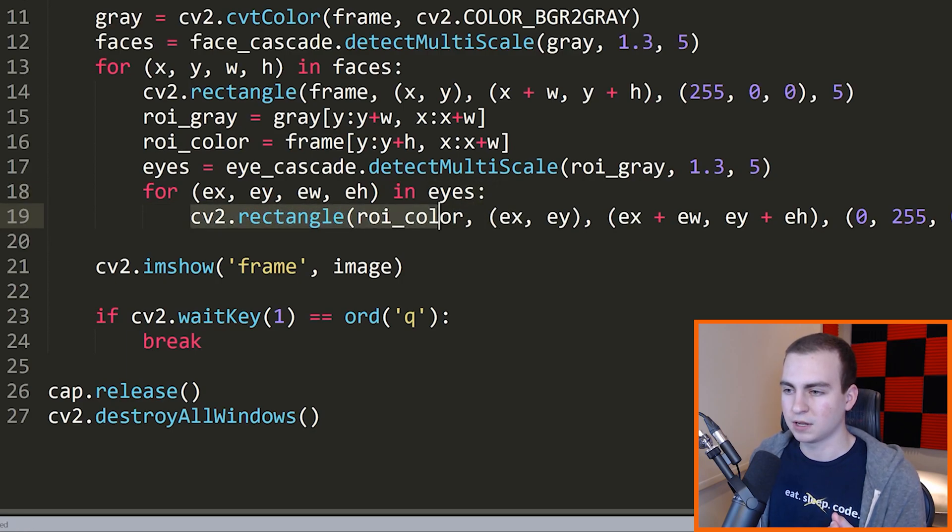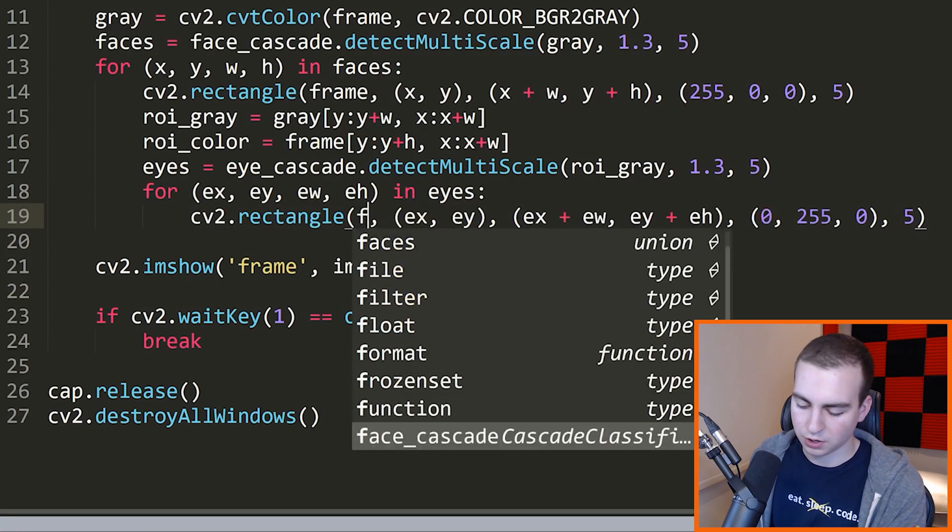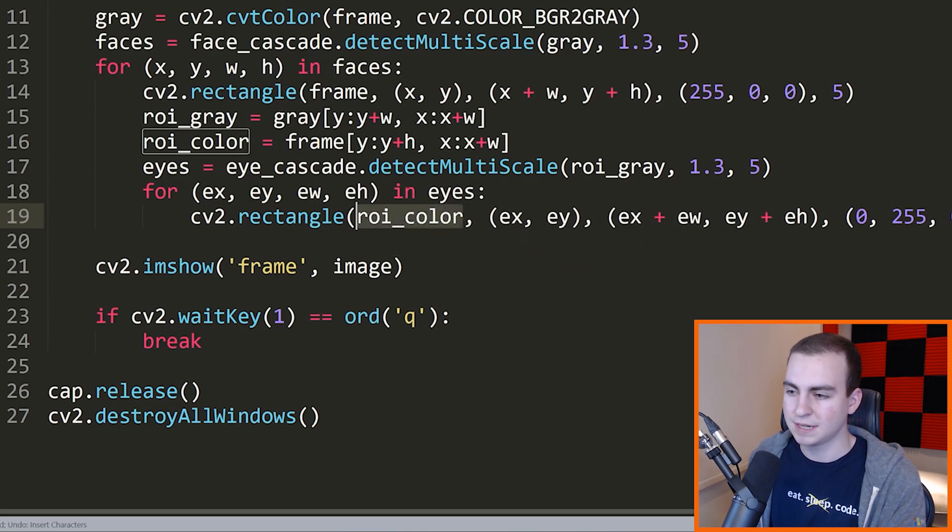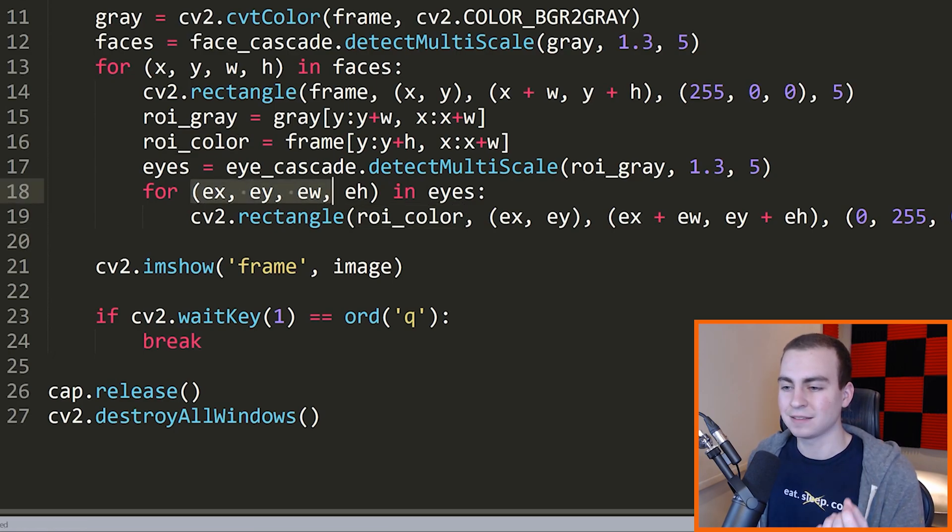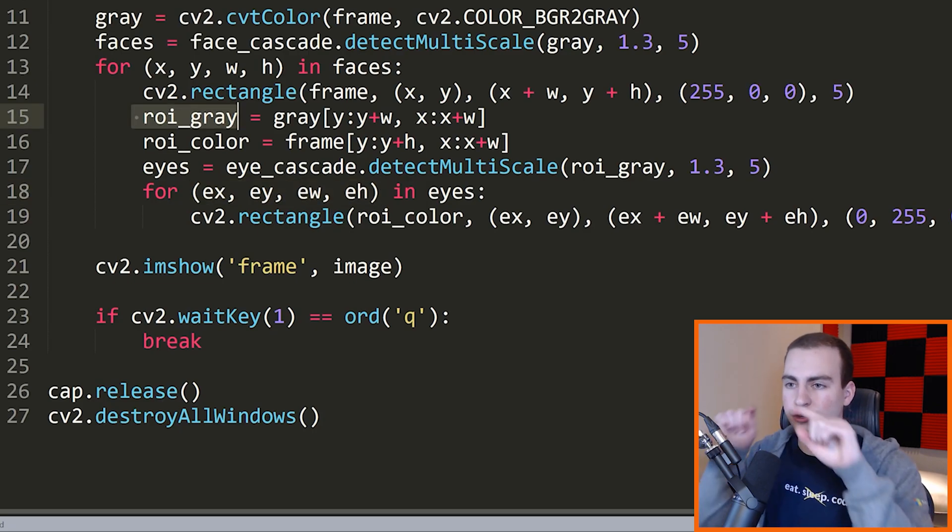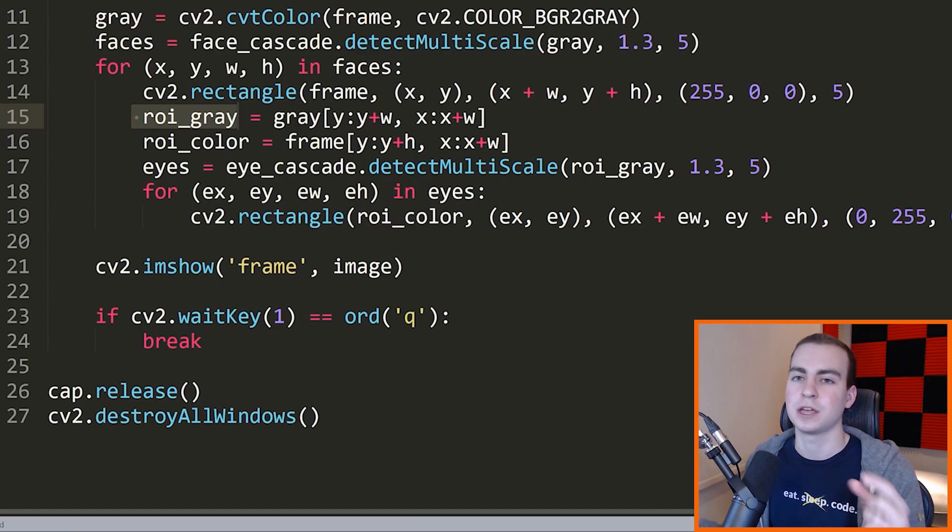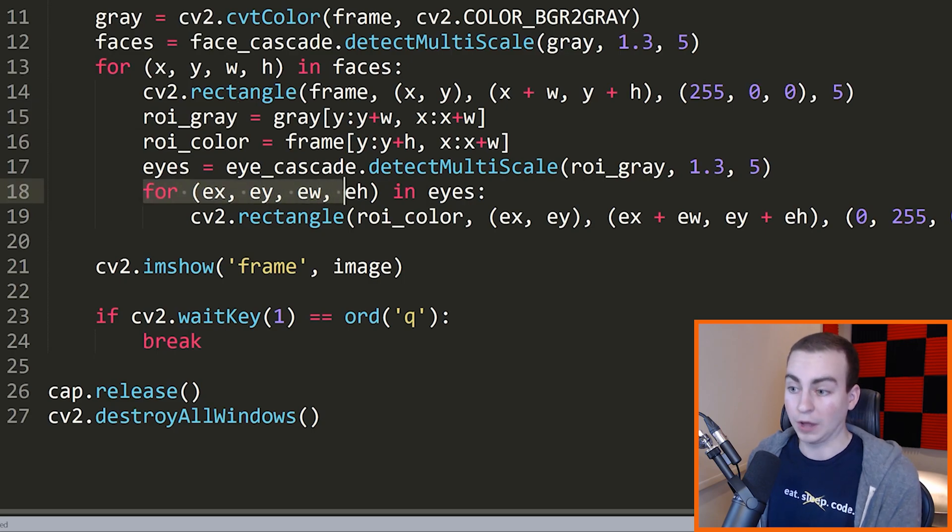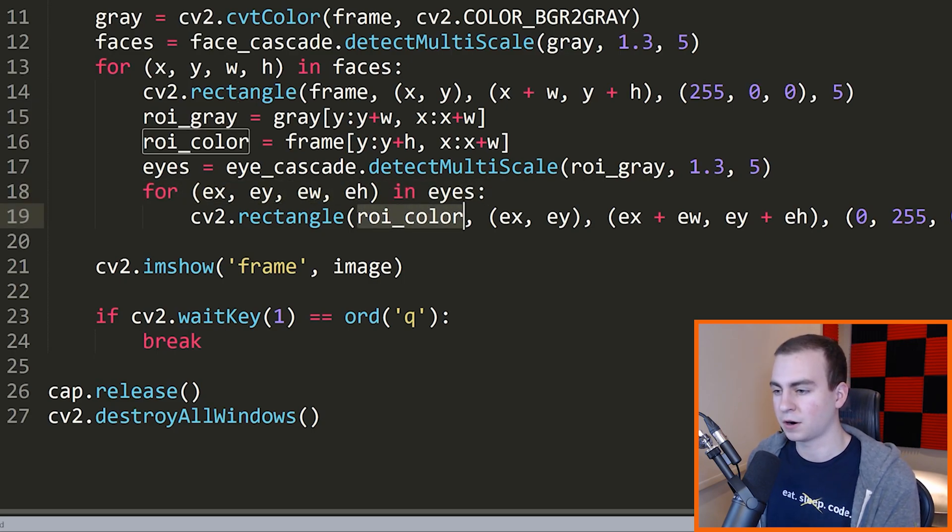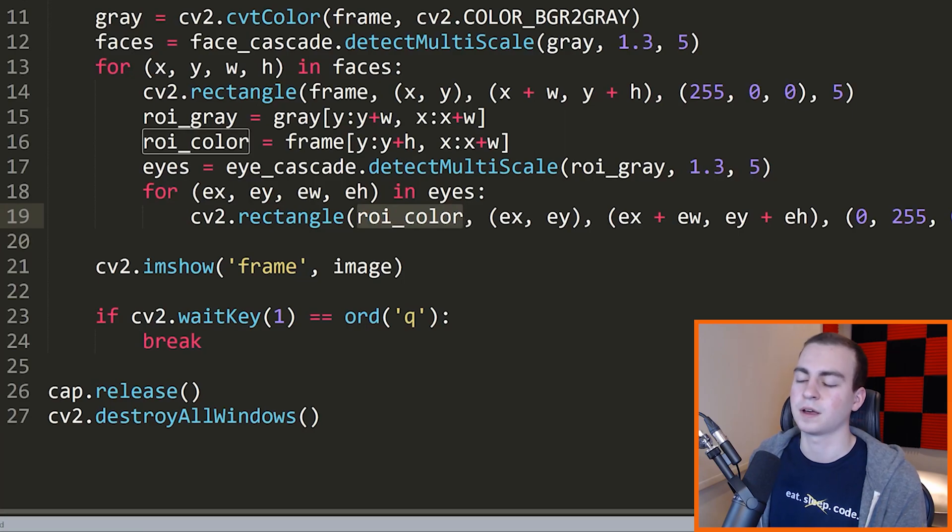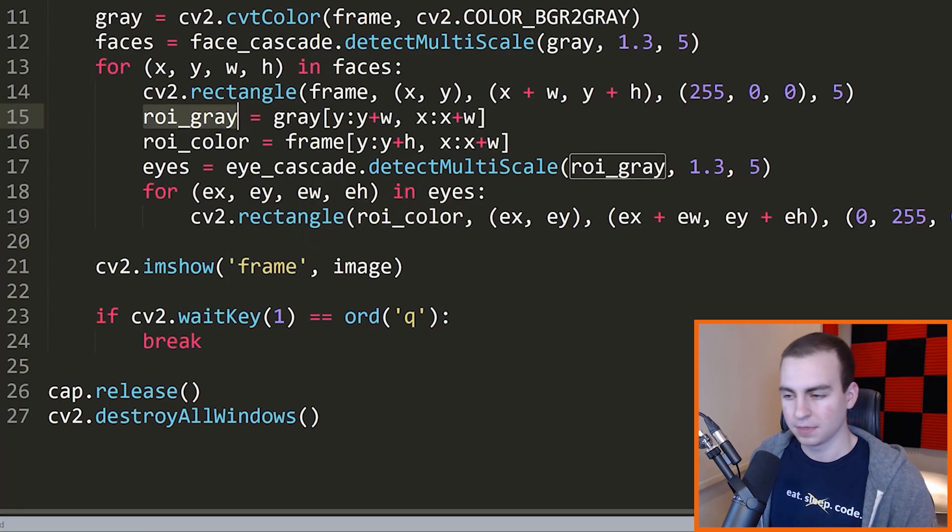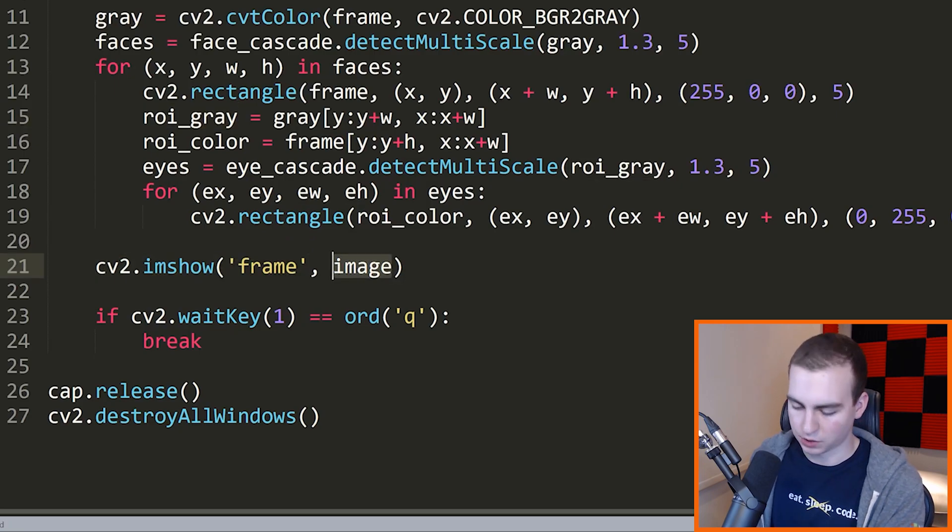So when I draw my eyes, I draw them on my ROI_color, which is the same size as my grayscale portion right here. So what that means is that I will actually draw them in the correct location. Now I know I'm explaining this kind of horribly, but the idea is that if we were to just draw this rectangle right here on our actual image, if we were to draw it on frame, these eyes would be in the wrong spot. The reason they would be in the wrong spot is because this is telling us the location of the eyes on our ROI_gray image, so on our face. It's telling us the location of the eyes relative to where the face starts. So we need to draw it relative to where the face starts, so on ROI_color, not on frame. Otherwise they're going to be in the wrong spot.